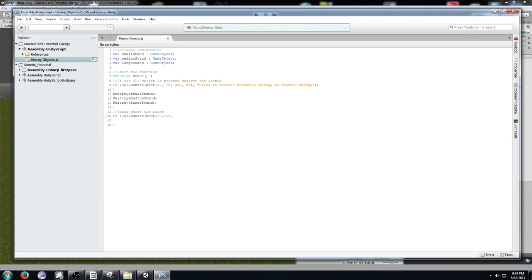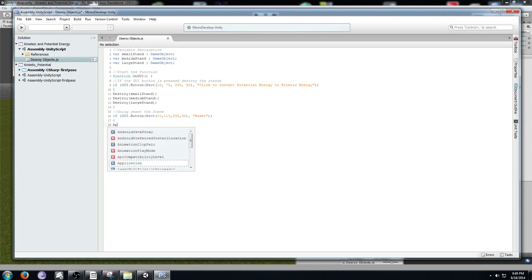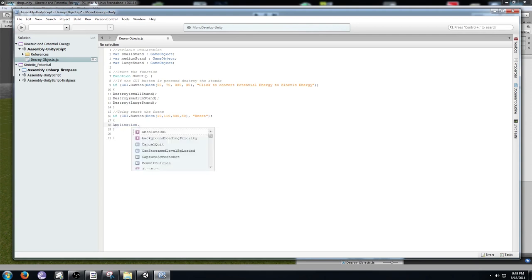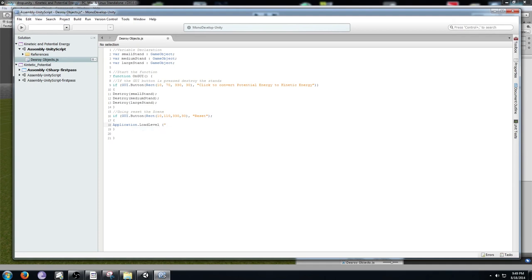Name this button "Reset" in quotation marks, close the parentheses, then add an open bracket and a close bracket. In between those write Application.LoadLevel("drop") with a semicolon. This will reload the scene from the beginning when the reset button is pressed.